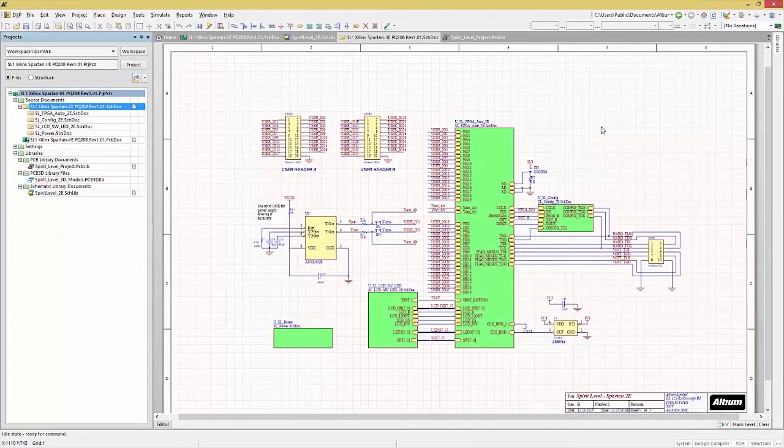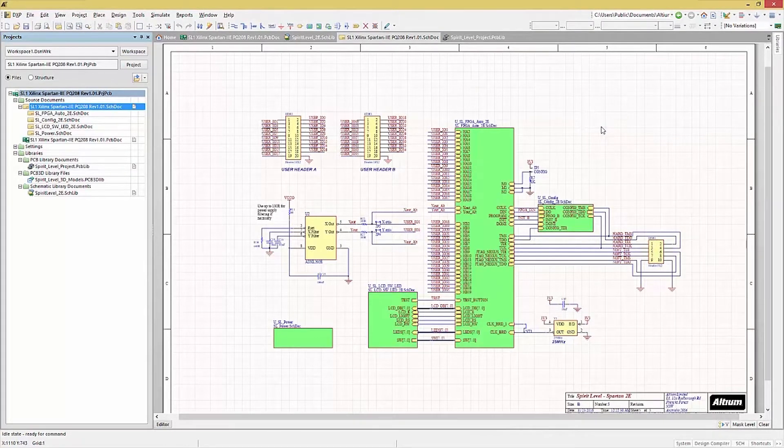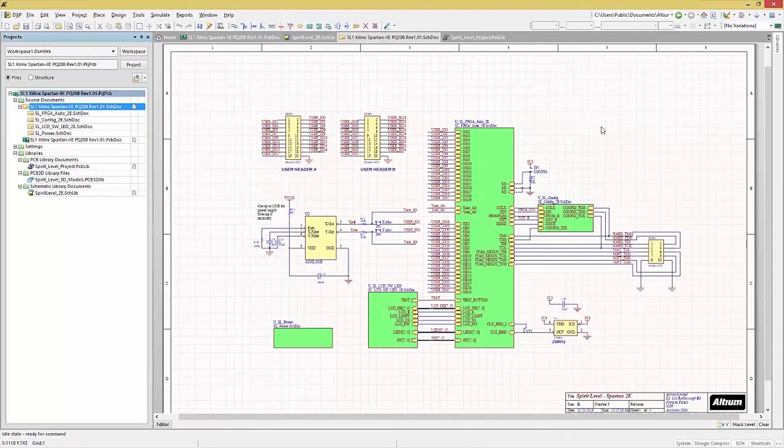Again, having two monitors allows you to have a schematic window on one and the PCB showing on the other. This configuration typically works well for many.